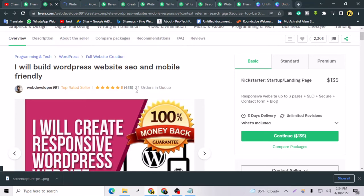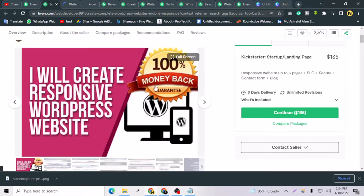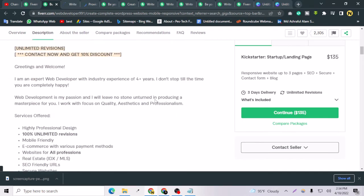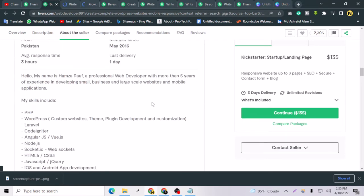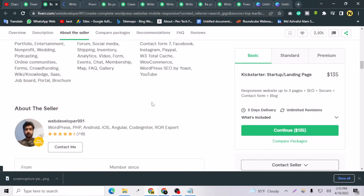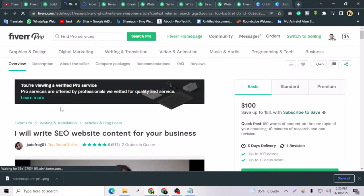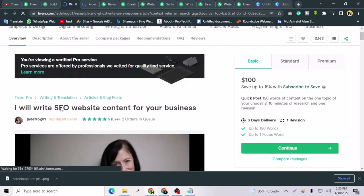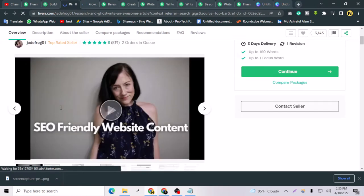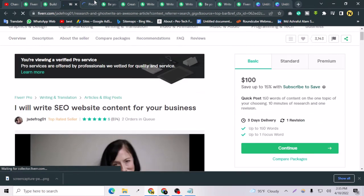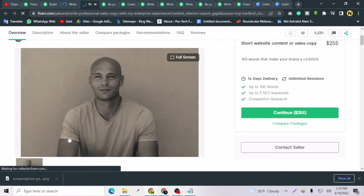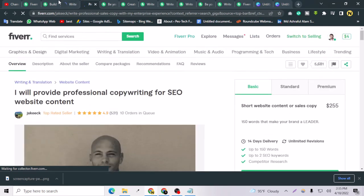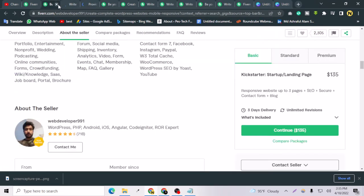As you can see, their title is not big enough but they are making a lot of money. This guy has 2,034 orders in queue, so this is a big fish as you can see, and this is a top-rated seller. She is also a top-rated seller, and this guy also.